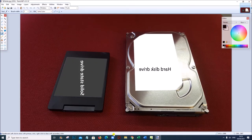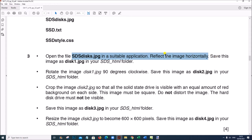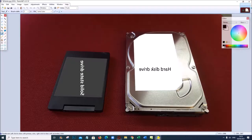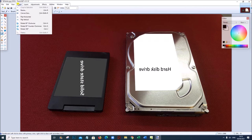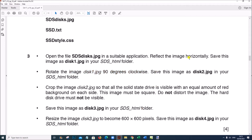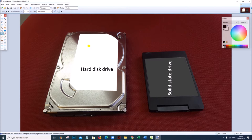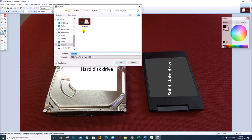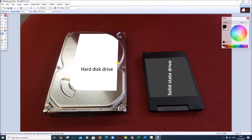The image is opened in Paint.NET. The first task is to reflect this image horizontally. Go to Image, then Flip Horizontal — that is done. After reflecting the image horizontally, save this image as 'disk1' in your folder. Go to File, Save As, make sure it is saved as 'disk1' as a JPG file inside your folder.